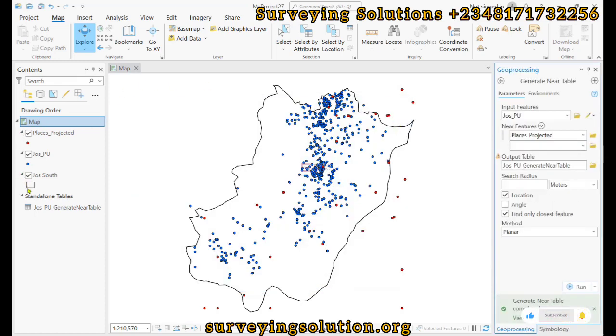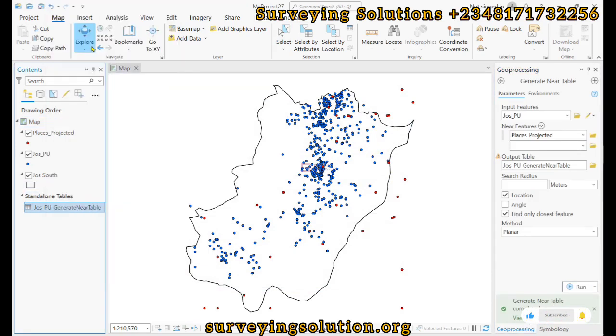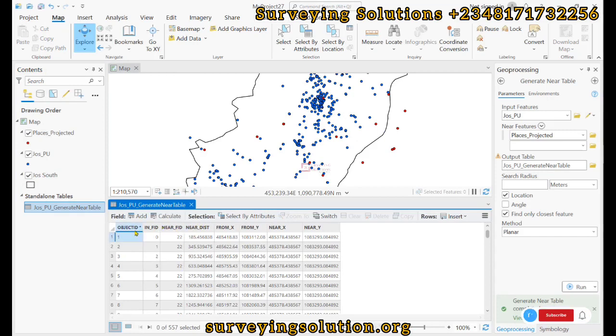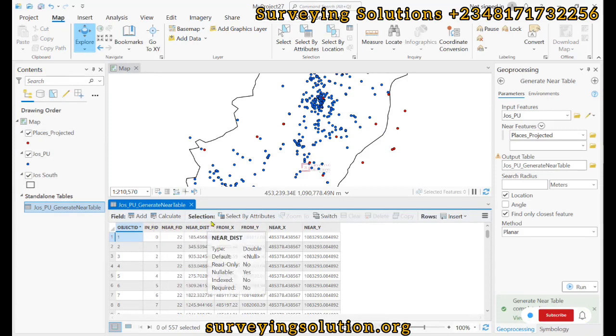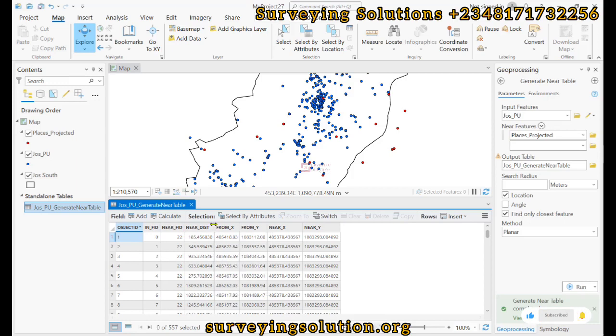Now we have a standalone table. If I try to open it up, I can see the attributes. Now from the attributes, I can see the object ID, the in FID, the near FID, then the near distance.